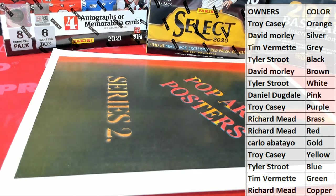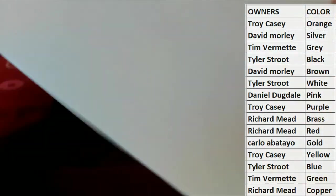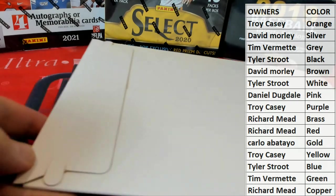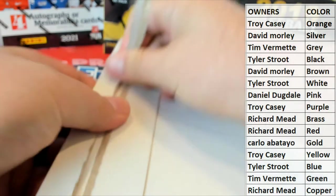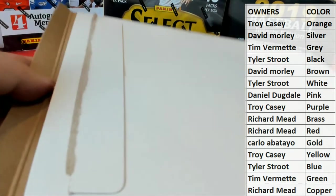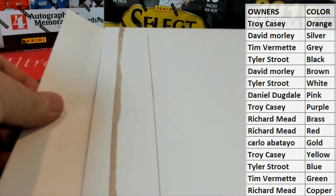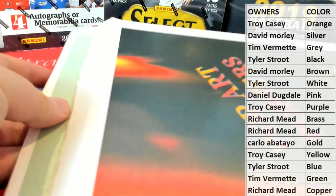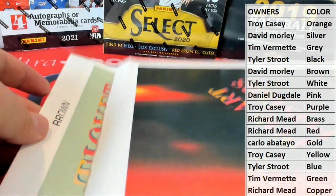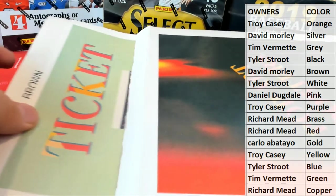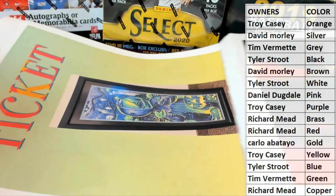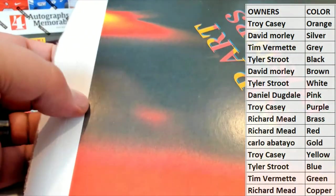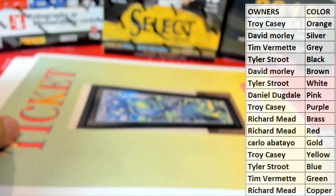Alright, so let's see. We got a couple things here. Oh, we got a ticket too. Nice, okay, that's great. We have a ticket.